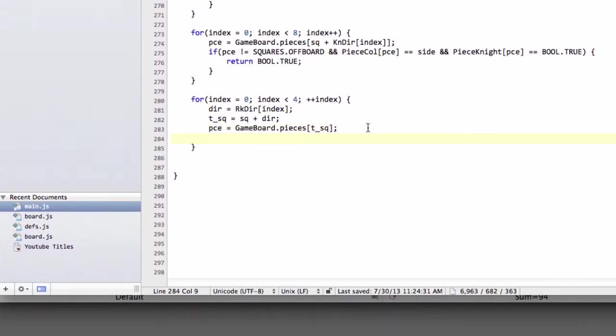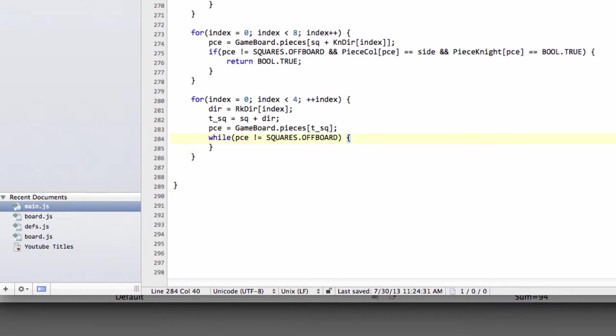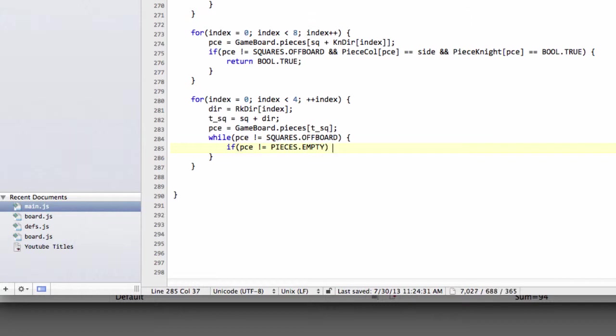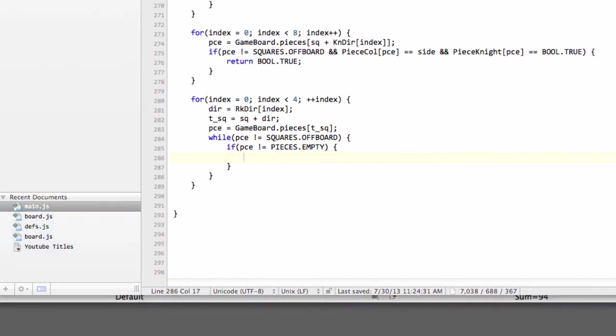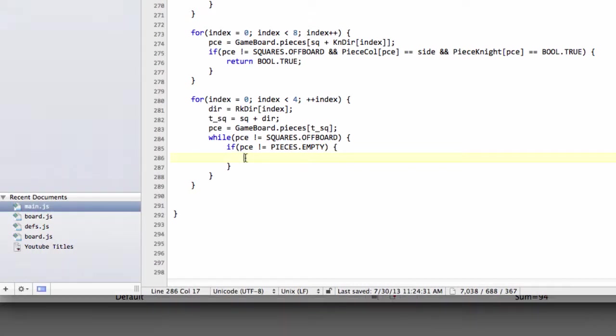And what we say is, we say that while the piece is not equal to squares.offboard, so whilst we're on the board, then we keep looping until we hit a piece. So we'll say, if the piece is not equal to pieces.empty, so if it wasn't piece empty, then we're going to have to break out of the loop. The only question is, is the piece of the type that we want?